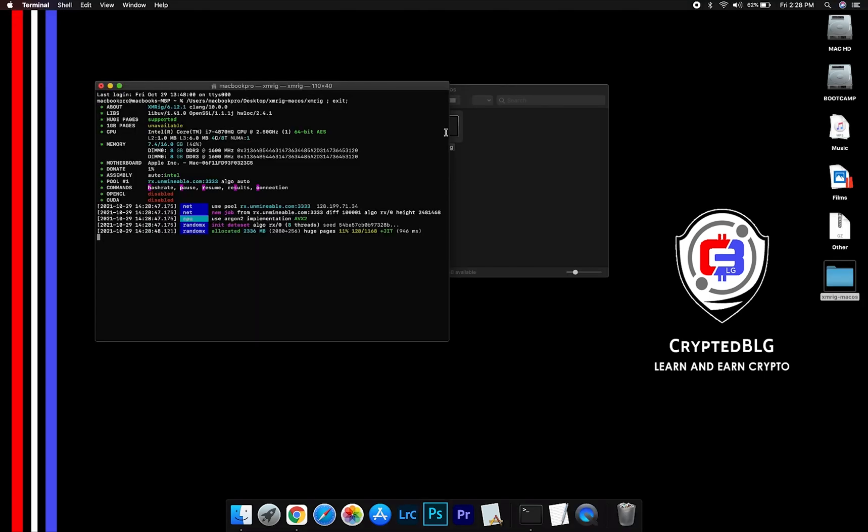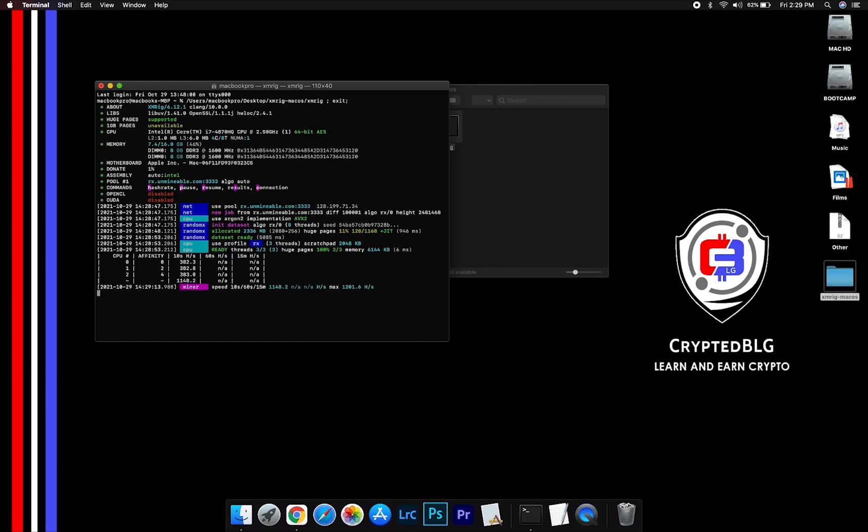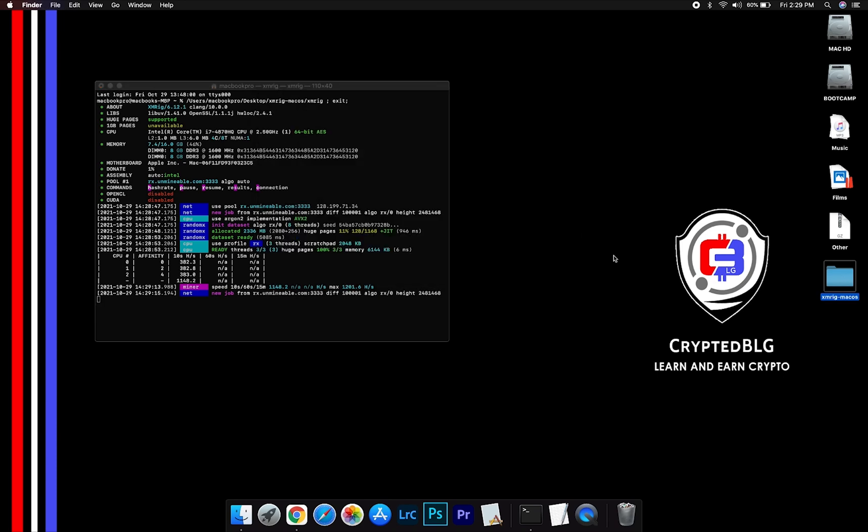Now you are mining Verge. Click H to check hash rate. Let us leave it for a few minutes.